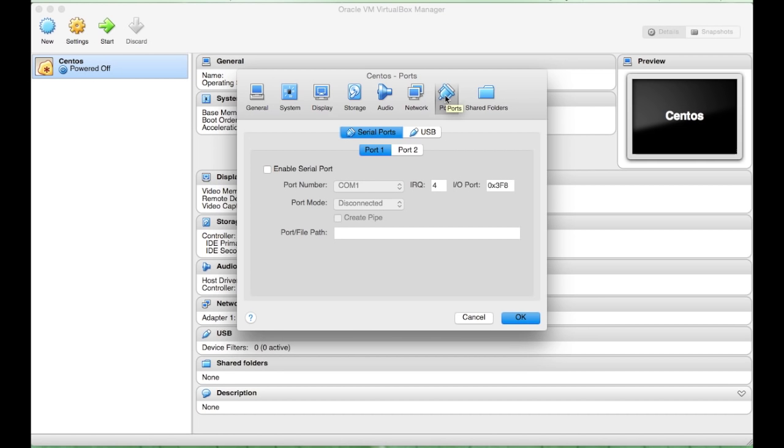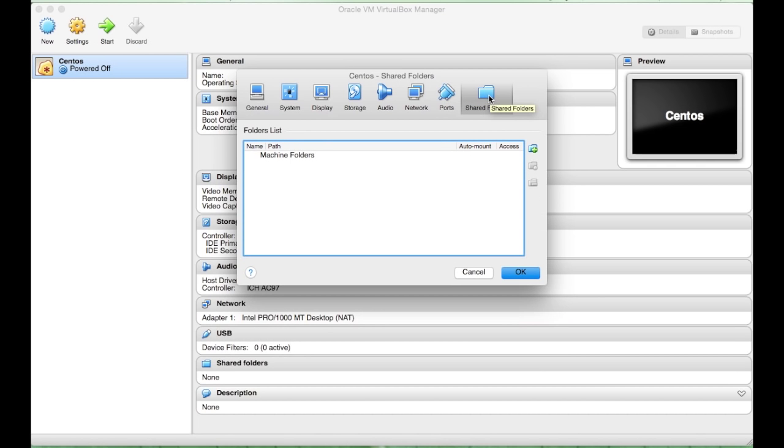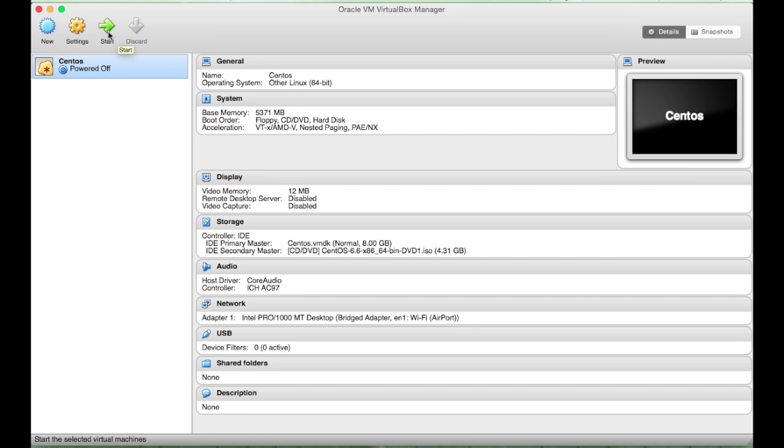Ports will remain the same. Shared Folders. We will not be sharing any folders between the virtual machine or the host machine. And once you've done all of these, you can press OK. And once that is done, we can press Start.